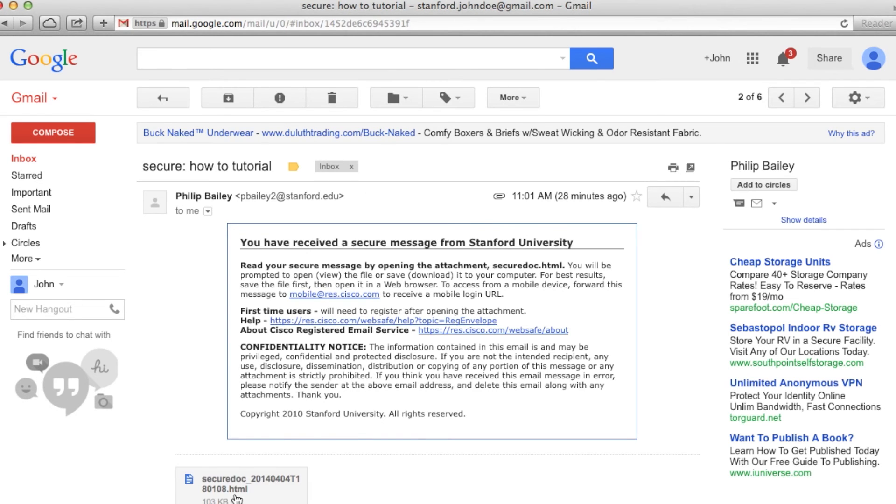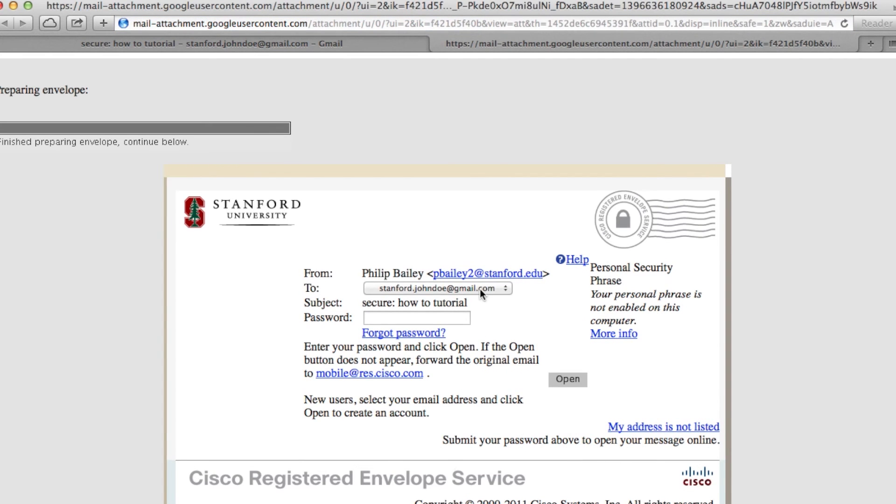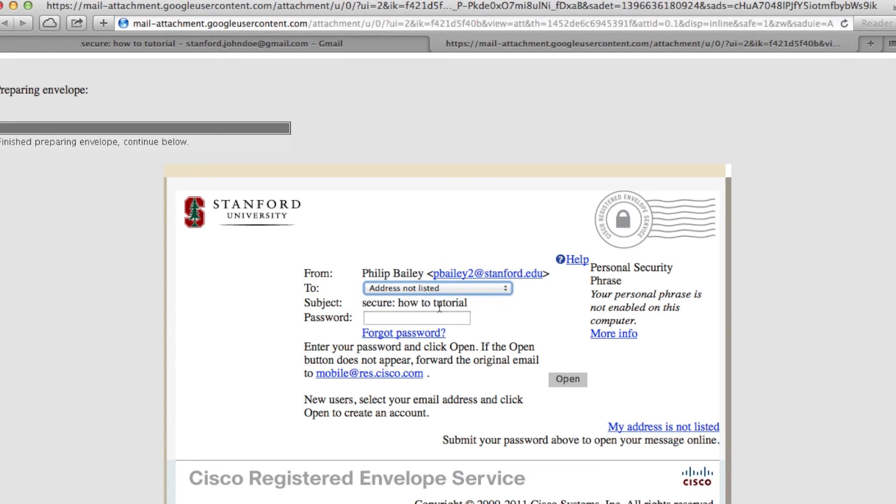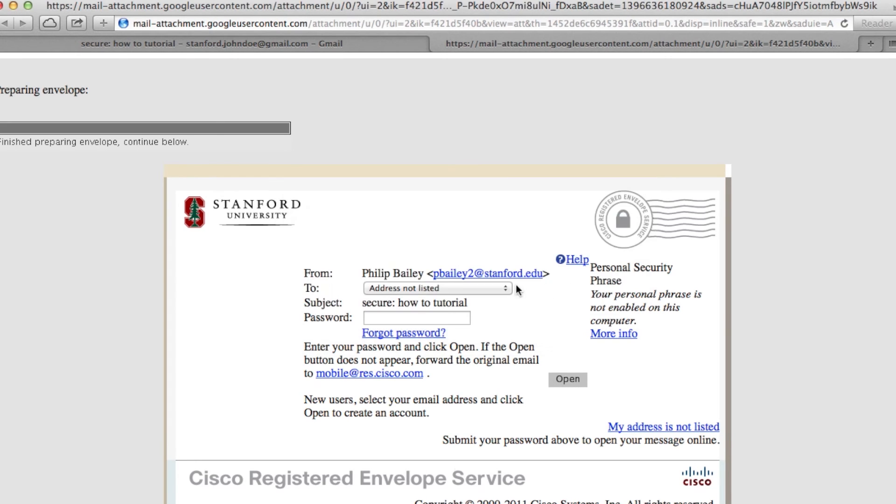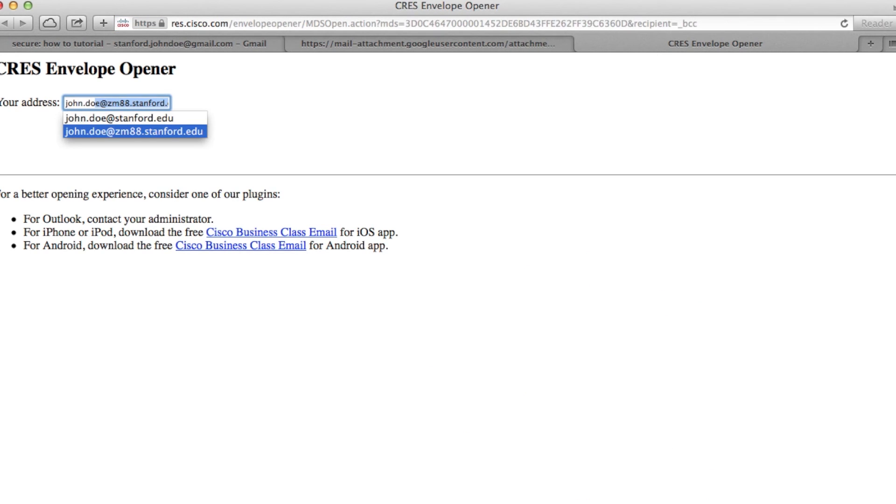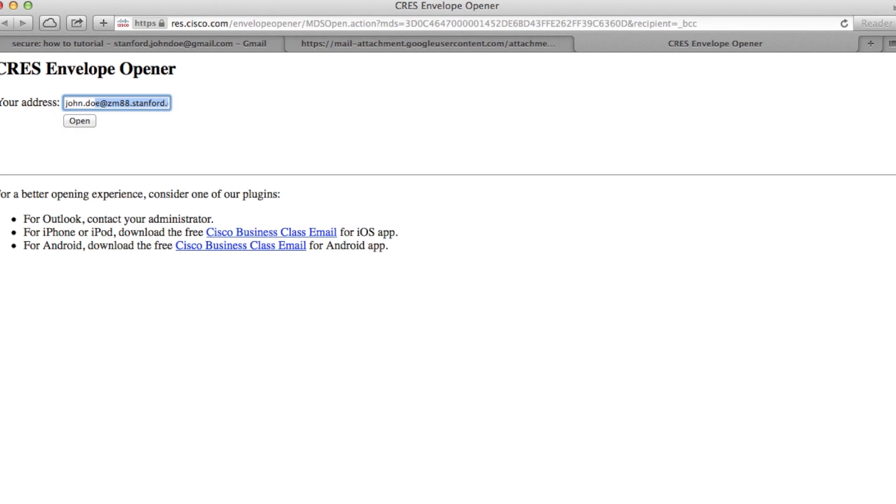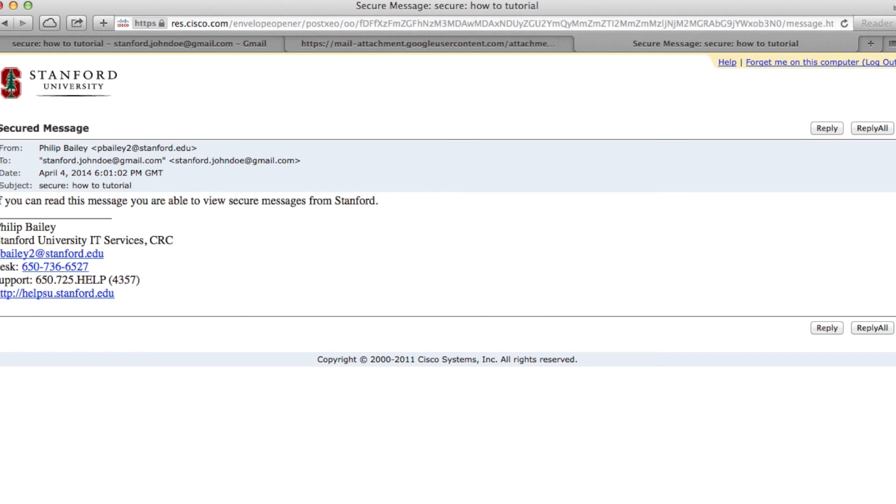Double-click the attachment to open it. Select 'address not listed' and click open. Type in your SUNET ID at zm88.stanford.edu and click open. Type in the password you created during registration. You will then be able to see the secured message.